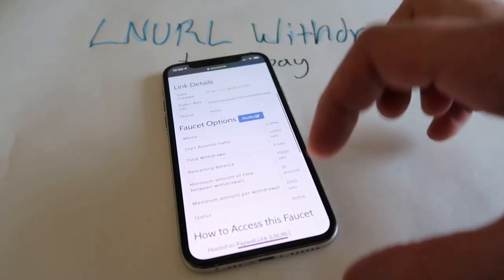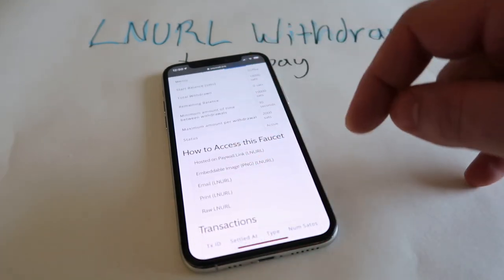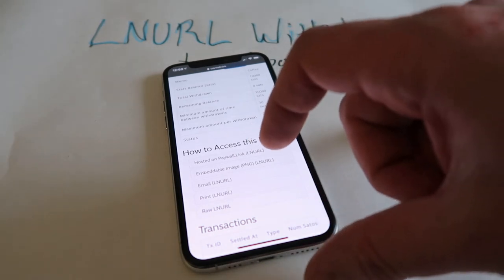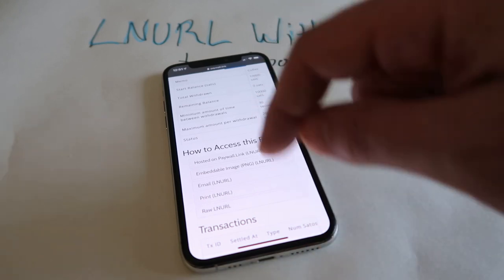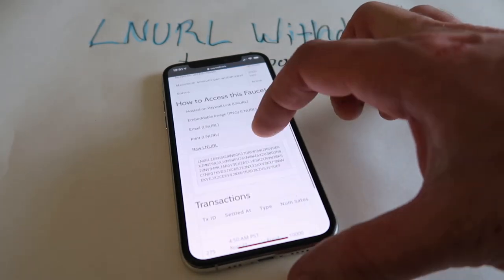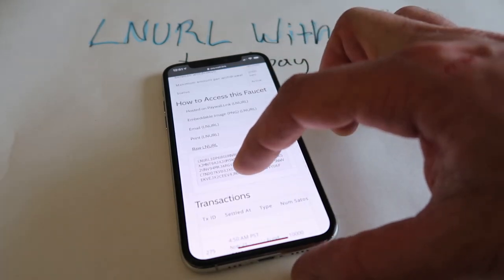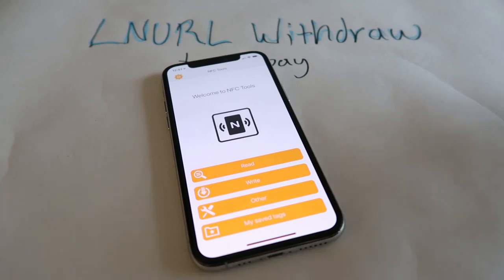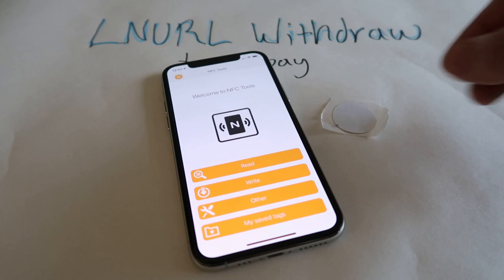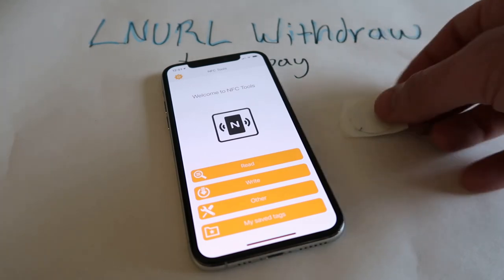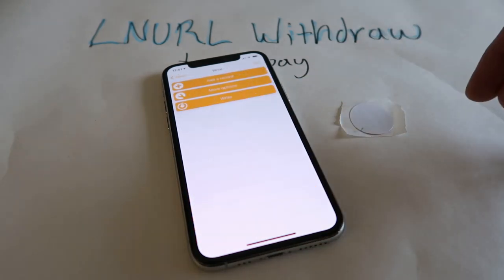Here's our faucet. We can get some information — we can have an email version of the LNURL faucet, an embedded PNG which we can put in our website if we wanted to. We can also just get a link on PayWall to retrieve funds from the faucet. But we're going to go for the raw LNURL. This is the actual LNURL link — we're going to copy this, because what I'm going to use is one of these tiny little NFC stickers. If you buy them in bulk, you can get them for like 30p or 50p each.